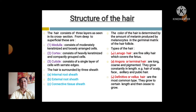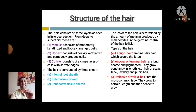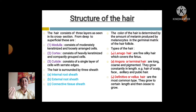There are three types of hair. First, lanugo hair — fine and silky hair that covers the fetus at birth. Second, terminal or angora hair — long, coarse, and pigmented, growing constantly in length; examples include hair of the scalp, face, axillary, and pubic regions. Third, definite or vellus hair — the most common type, which grows to a certain length and then ceases to grow, found mainly on the extremities.